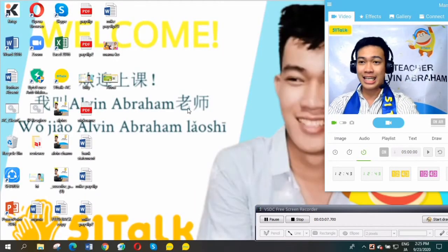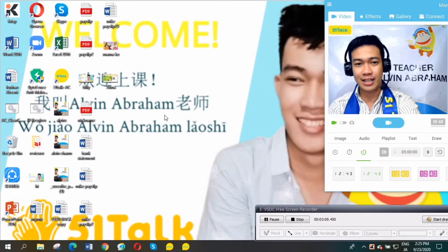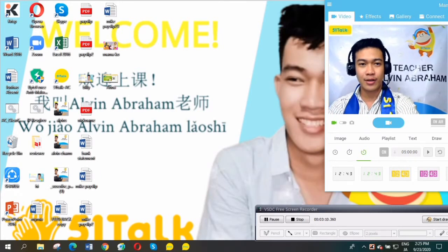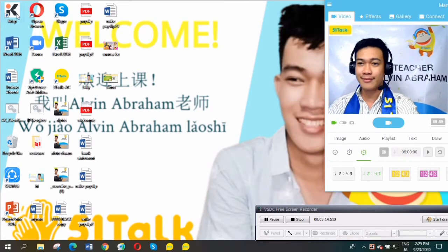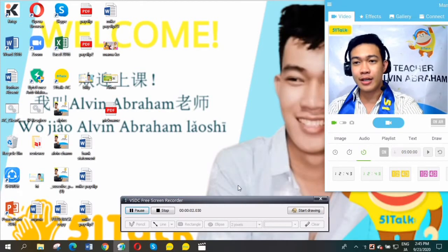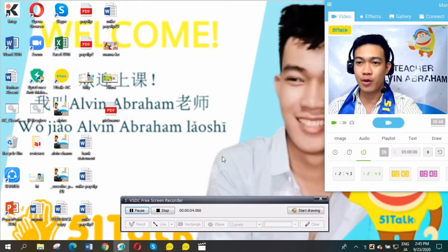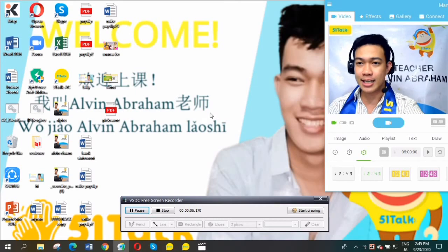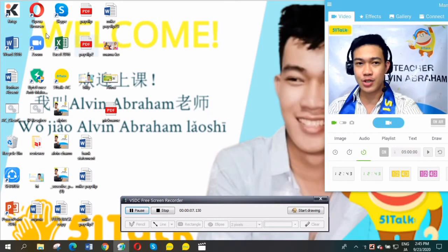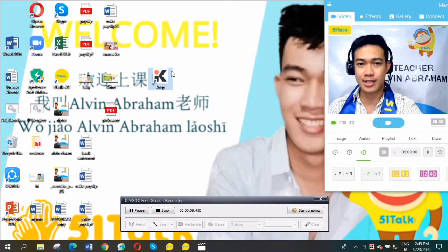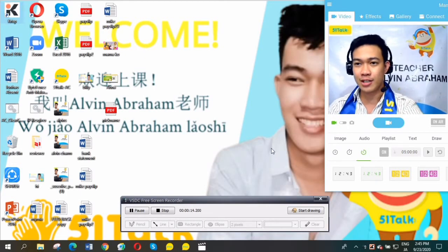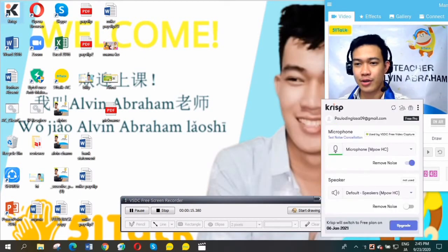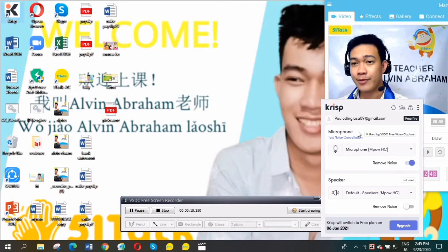Just click it. Since I already downloaded Krisp on my laptop, all you need to do is download it. After you successfully download the Krisp noise cancelling application, open it like this. After that, you'll be routed here.